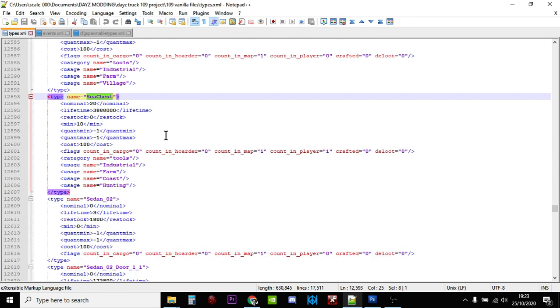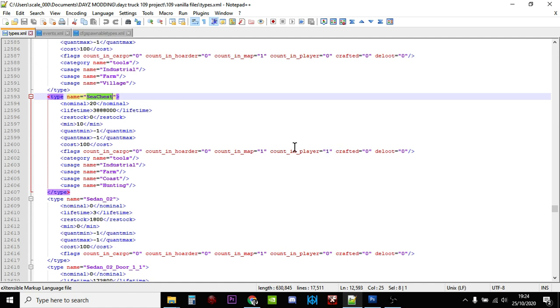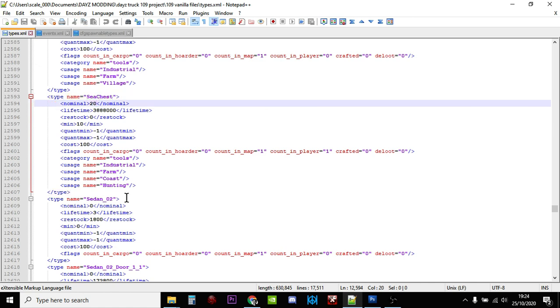And there we go, so there's the sea chest. Normally on a vanilla server as of October 2020, DayZ will spawn in 20 sea chests over the map. It will restart respawning them in when that number gets down to 10, and it will count them on the map. So if they're sitting on the map it will count them, and if a player's got one in their hands - I don't know whether you can fit one in your backpack - but it will count it. You'll find them, they're classed as a tool, and you'll find them in industrial areas, farm areas, coastal areas, and hunting areas where you would find tools.